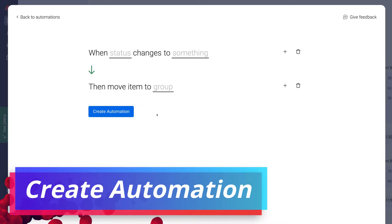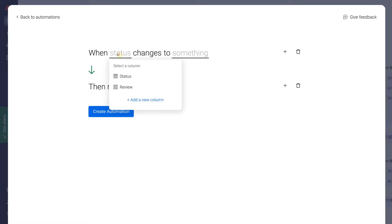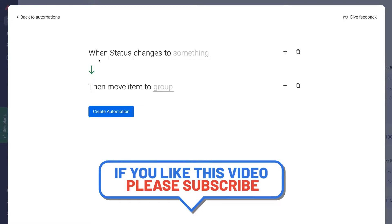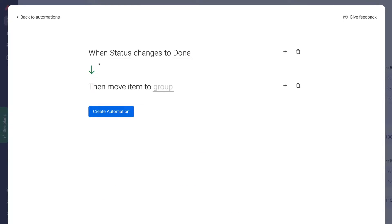For this automation, first navigate up to Status — this is the trigger that's going to initiate the automation. Click on Status, then when status changes to something, click on Something and come down and click Done. So when status changes to Done, then move item to group.